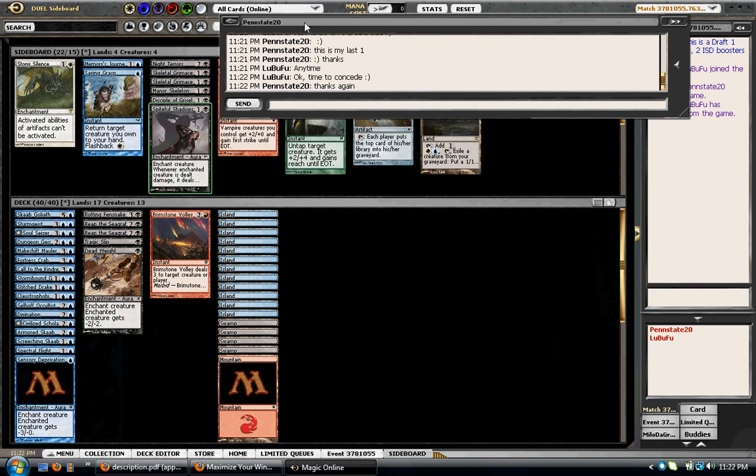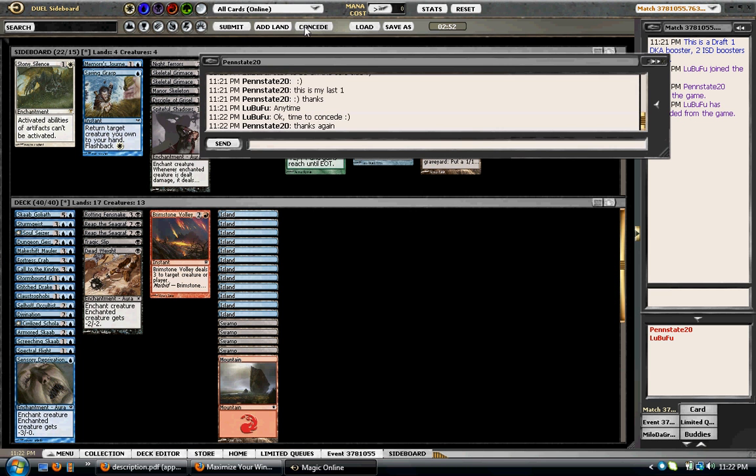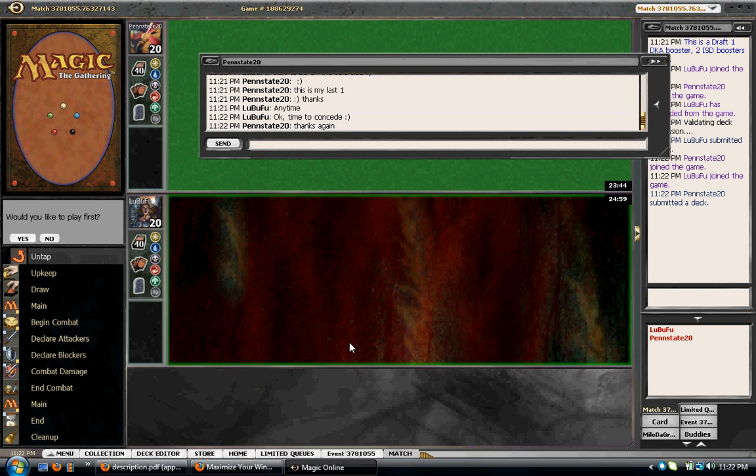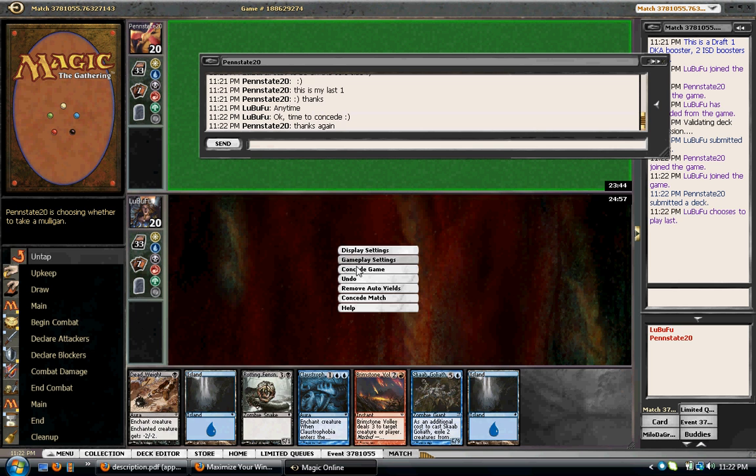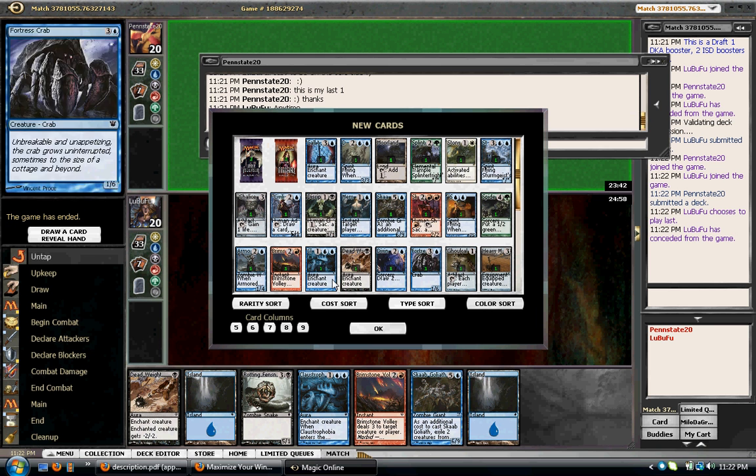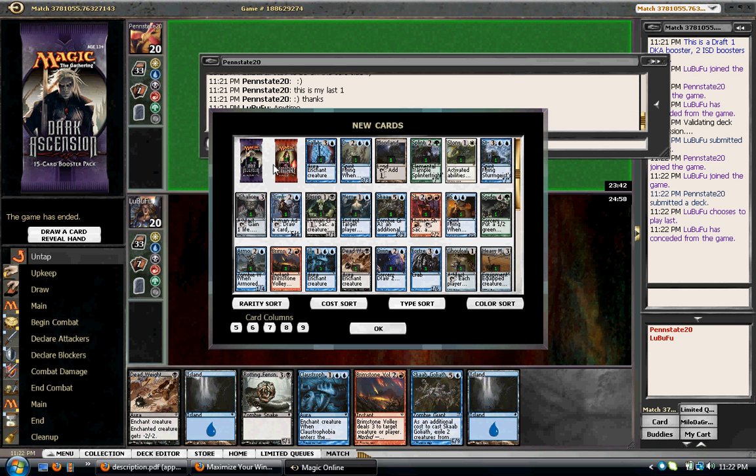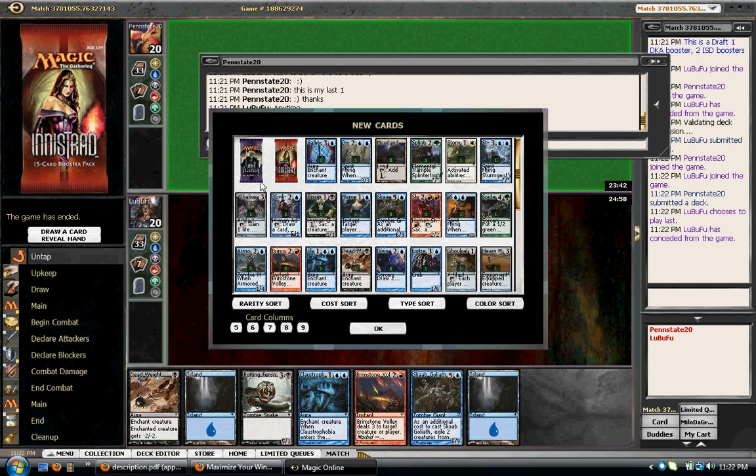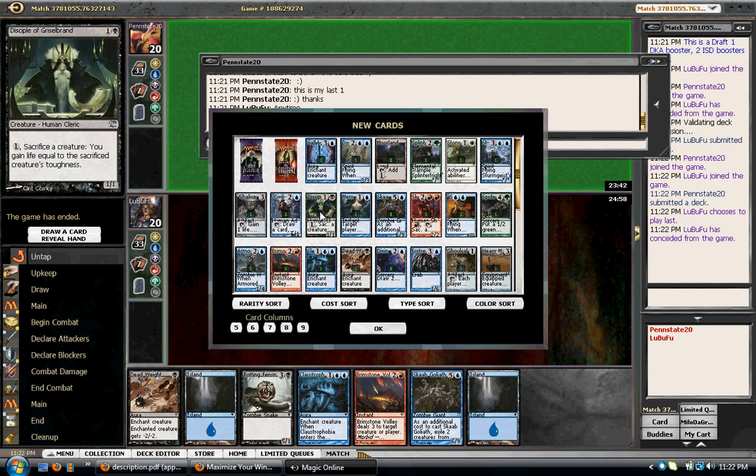And we're going to go ahead and submit. This guy seems really nice. No, I don't want to play first, but I'll concede anyway. There we go. So I got my four packs plus the two he sent me, so that's six.